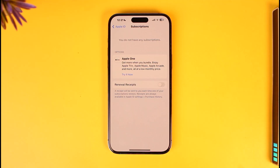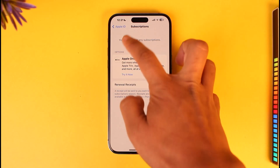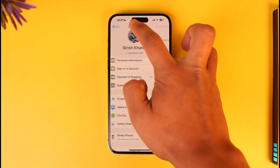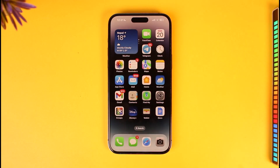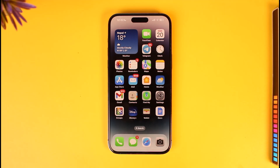You can choose to cancel the subscription right from here, but you will not receive your money back. Once you cancel, it will stop charging you in the future, but because you've already been charged and already utilized the service for the whole month, you will not be able to get the money back this way.